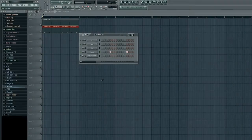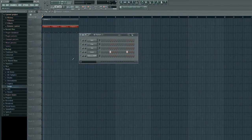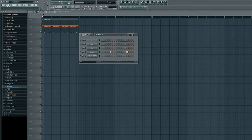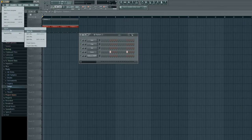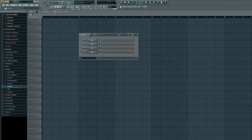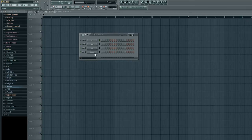The first thing we will do in FL Studio 11 is go up to our file button which is in the upper left hand corner, left click that, go down to new. So we start completely from scratch. You should have a kick clap hat and snare completely blank new project.